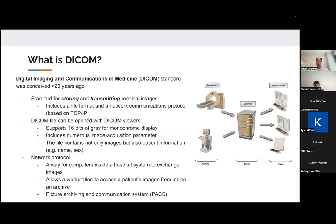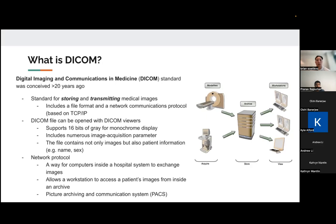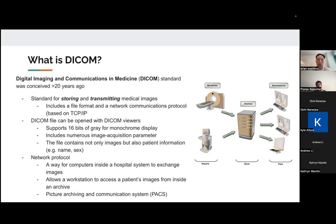So first of all, what is DICOM? It stands for Digital Imaging and Communications in Medicine. It was conceived more than 20 years ago. And it's actually not just a file format. It is a standard for both storing and transmitting medical images. So it includes a file format, but it also includes a communications protocol such that medical images could be sent within a hospital IT system.